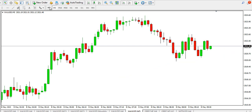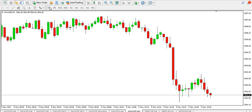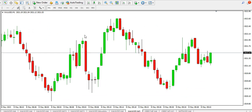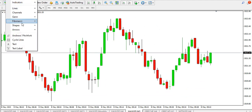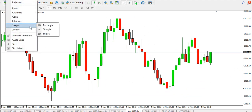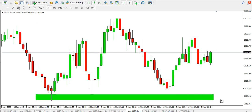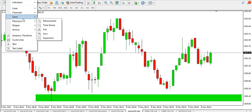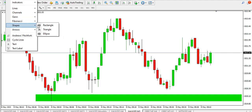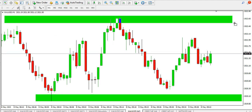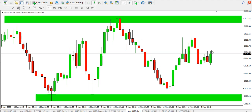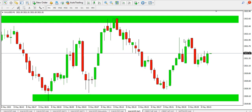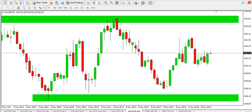On the one-minute timeframe it's still a range — this is the range bottom and this is the range top. Just wait for a range breakout before you enter your trade.